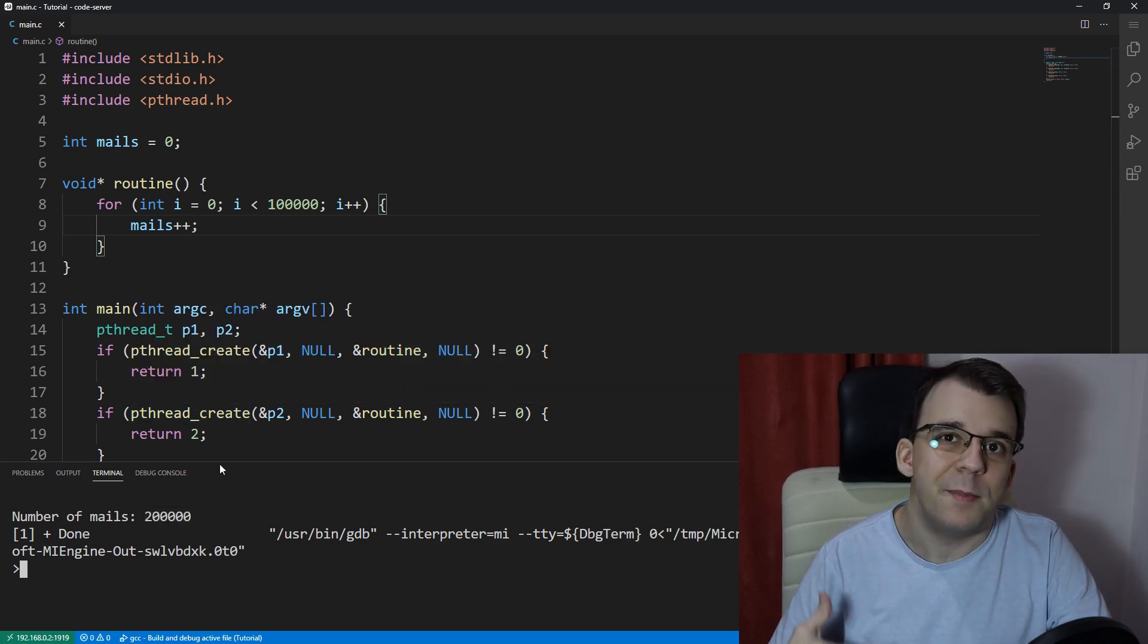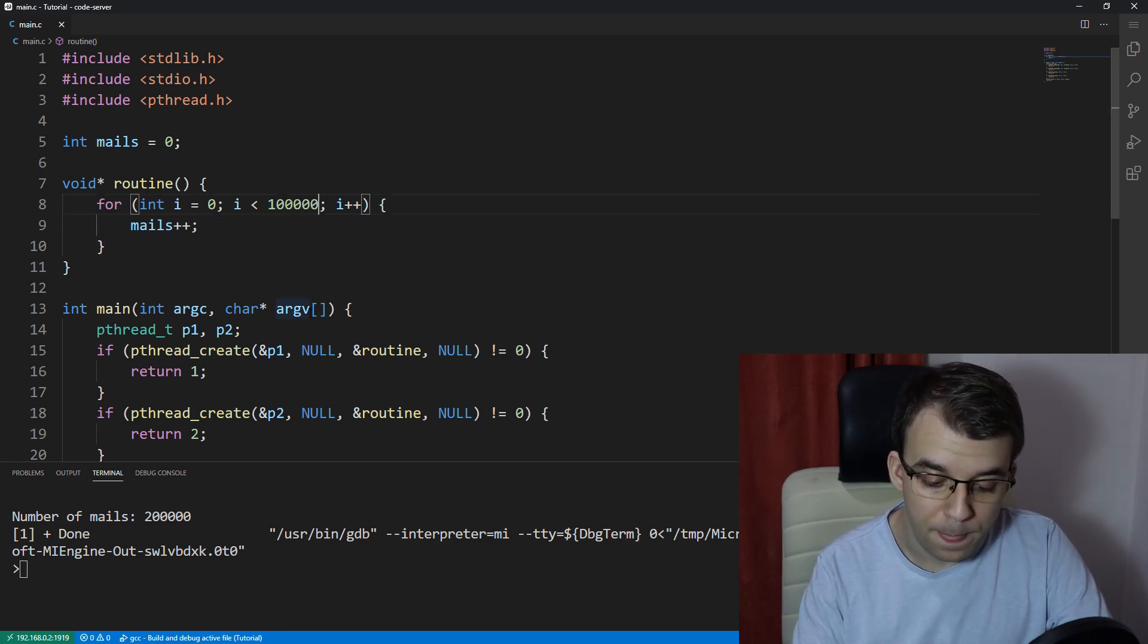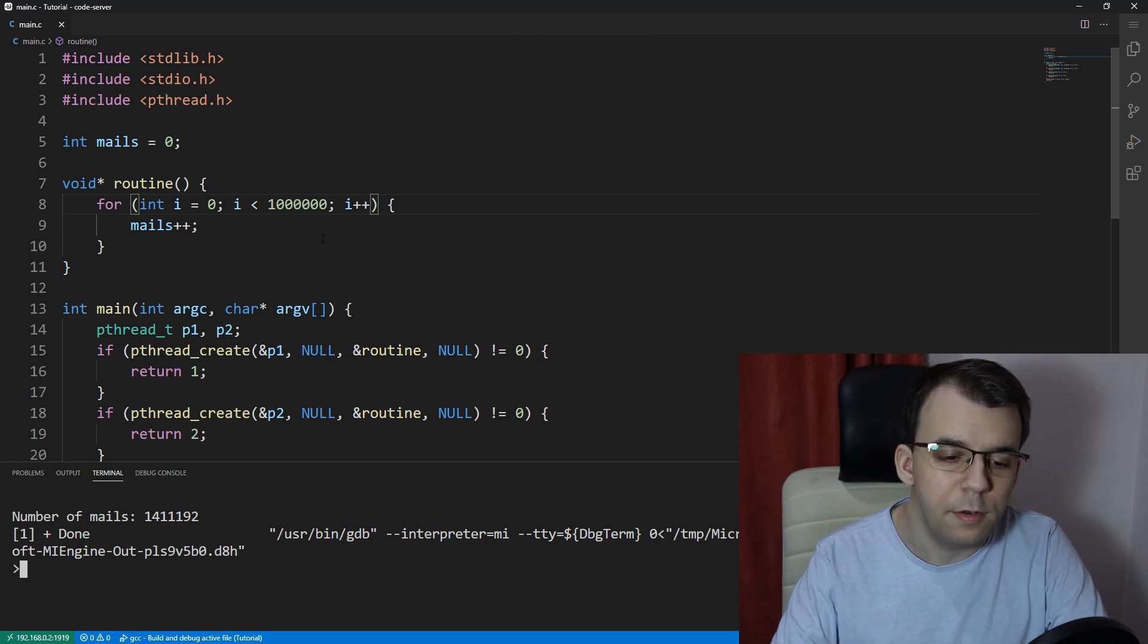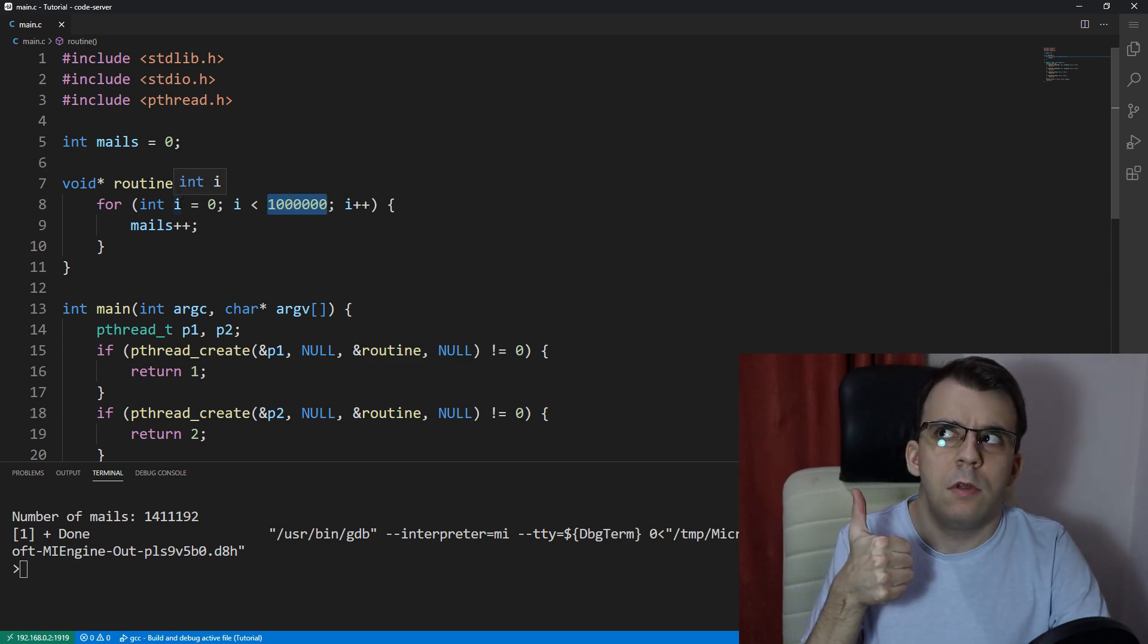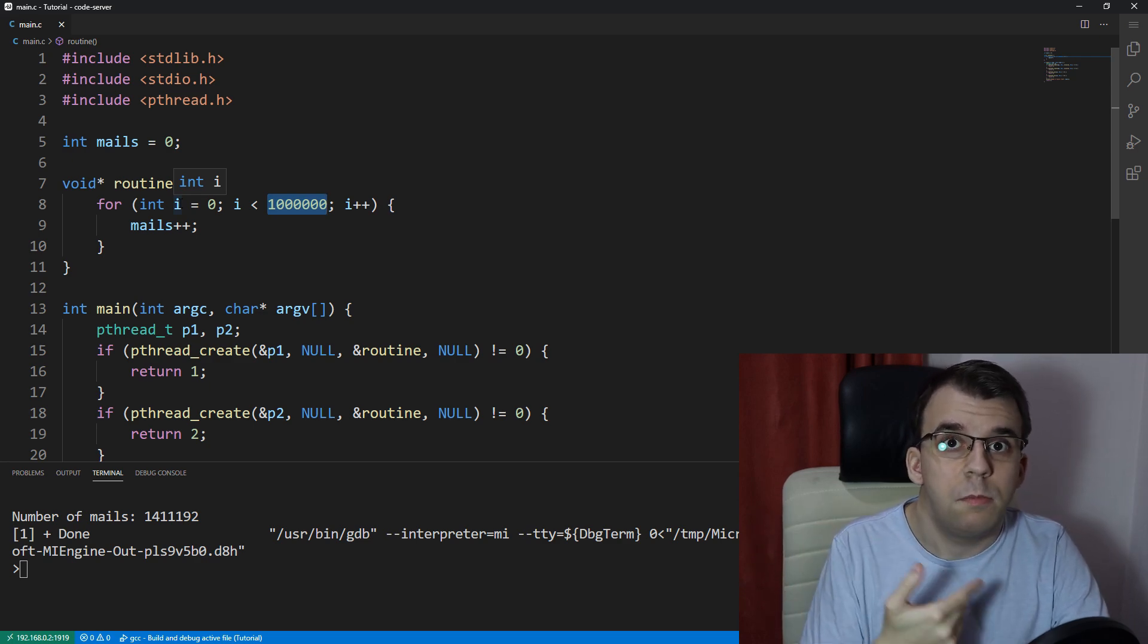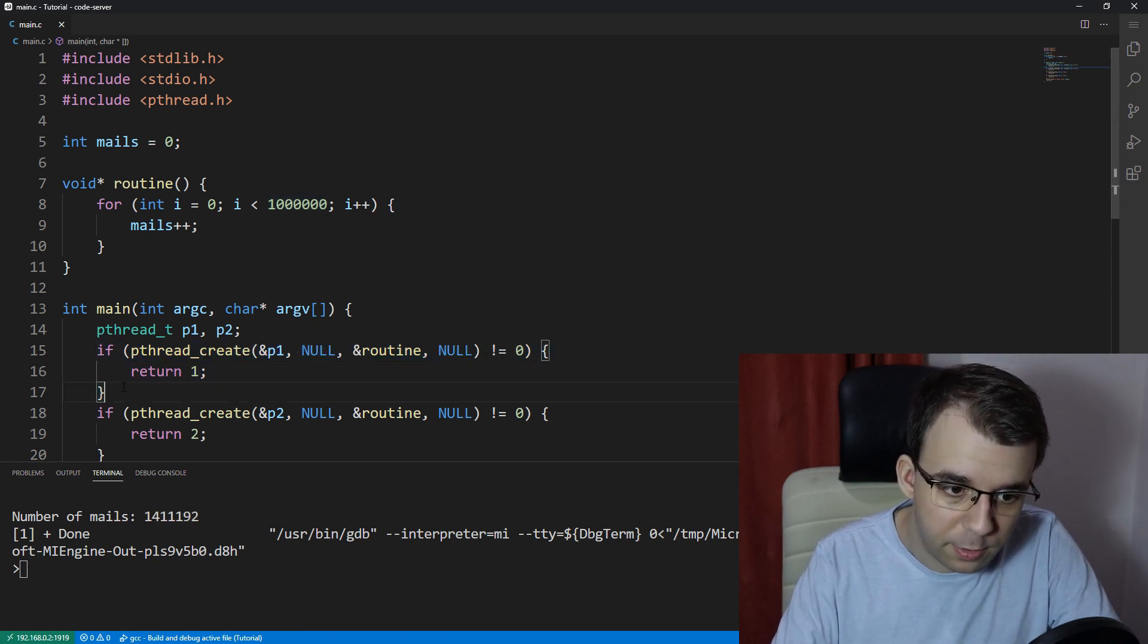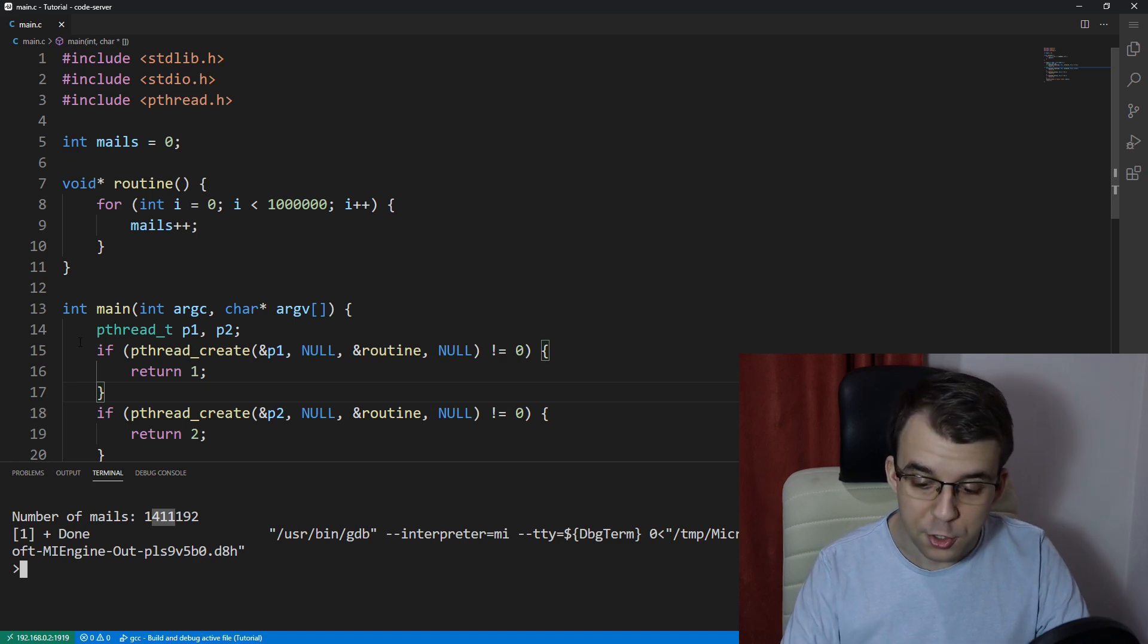Now what if we increase this number even further? Instead of just a hundred thousand increments, what if we go to one million? Save and launch. Hold on a second. Why weren't we supposed to get 2 million? We had one thread increment it a million times and the other thread incremented it another million times. So it should be 1 million plus 1 million is 2 million, right? But what's going on here? We got a very different number. It's not even divisible by a million. So it's not like a thread didn't get created. It's 1,411,192. That my friends is called a race condition.